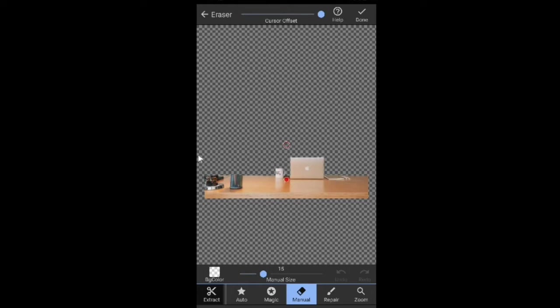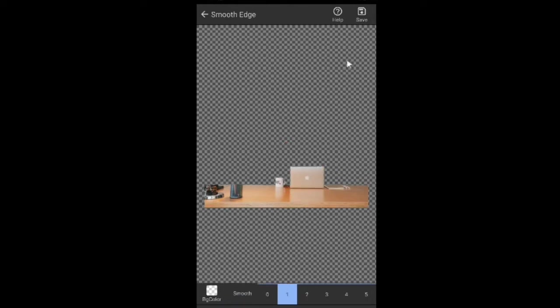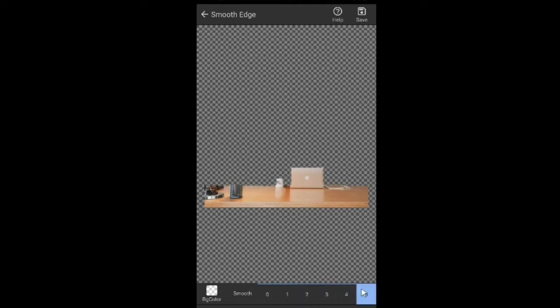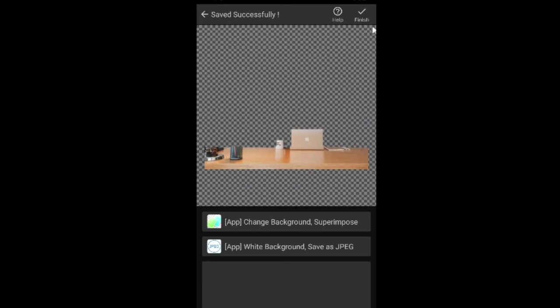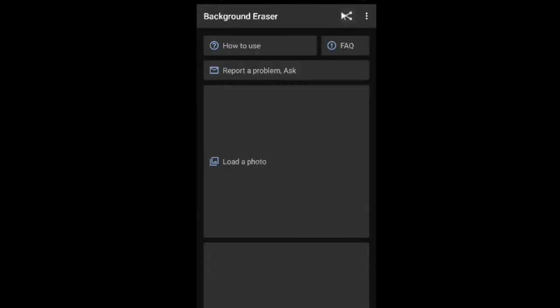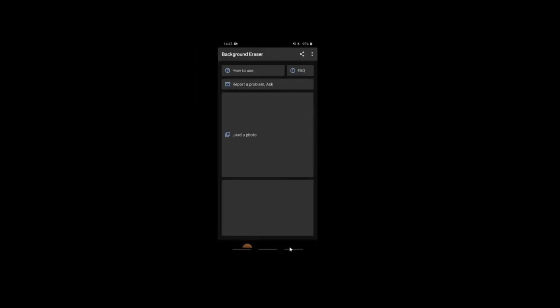Now once you are done, you click done, and then you want to feather the edges, alright? So there will be no hard edges when you want to use it. So I'll put it at five. And then you can save it. Right, once you save it, click finish and you are done. Alright, now we move straight into Kinemaster.